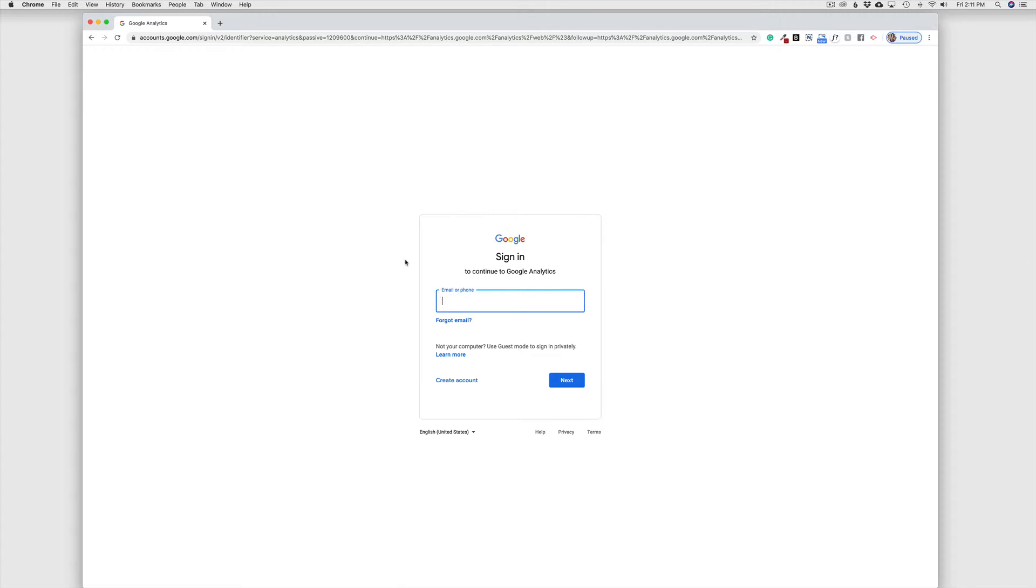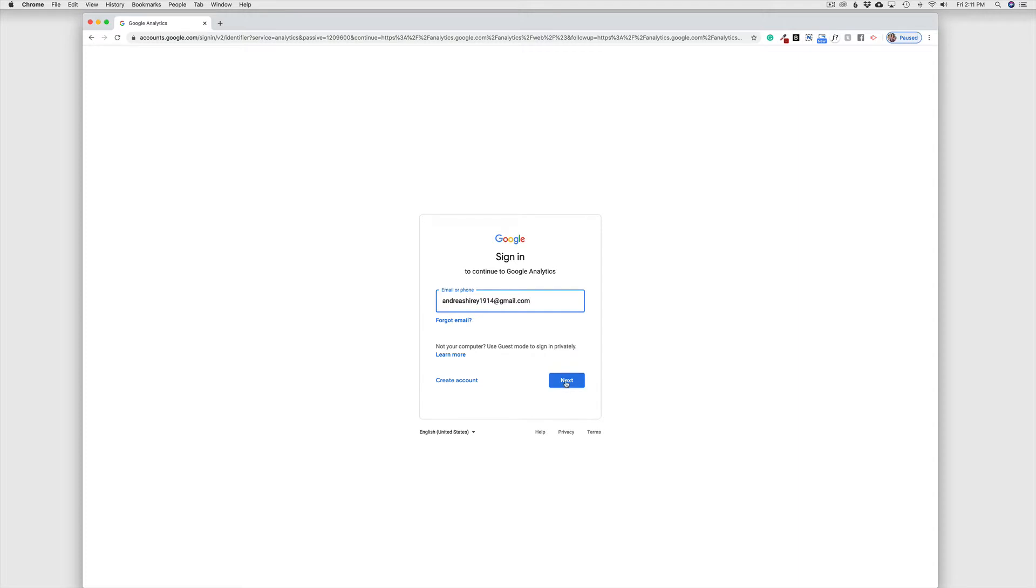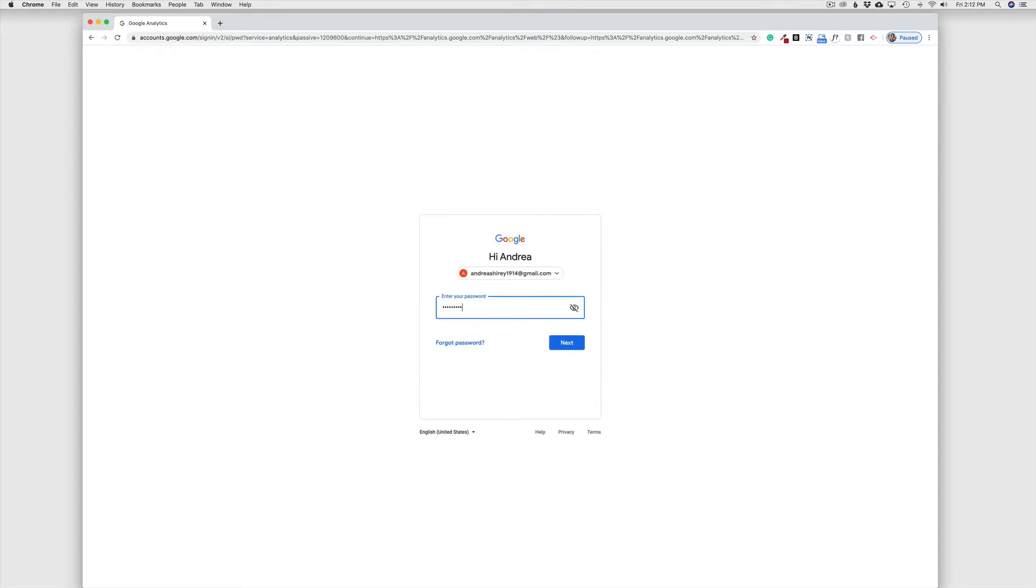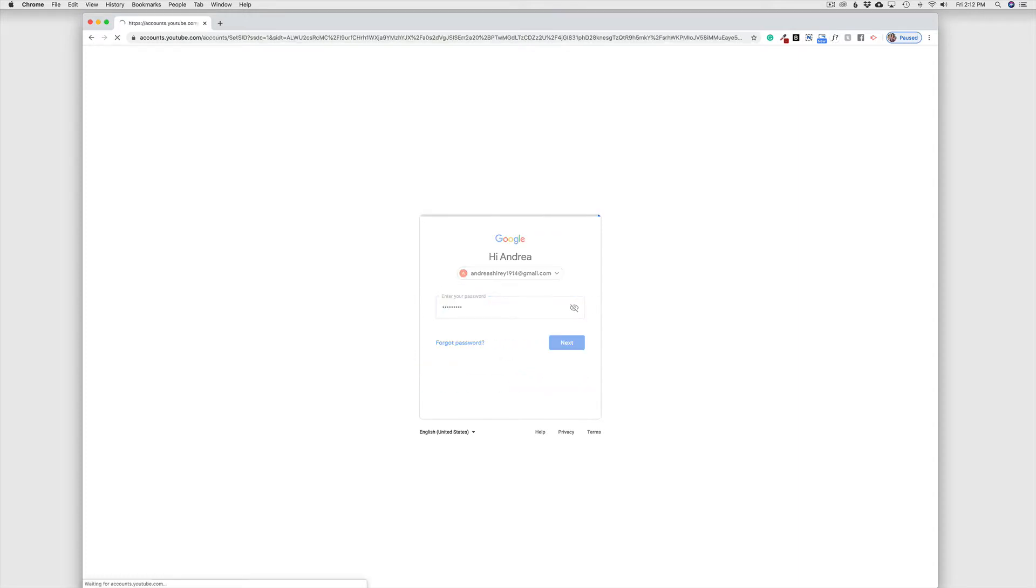You do need to have a Google account to use this service, but of course, a Google or Gmail account is free. In this case, I'm going to go ahead and sign in to my personal Gmail account so that we can do this from scratch since I already have a Google Analytics account for 1-9 Design, my business.